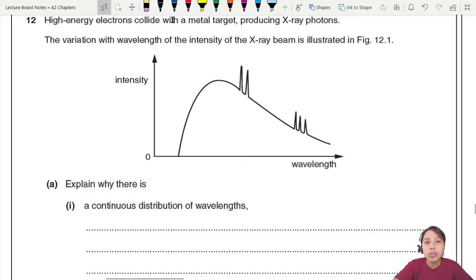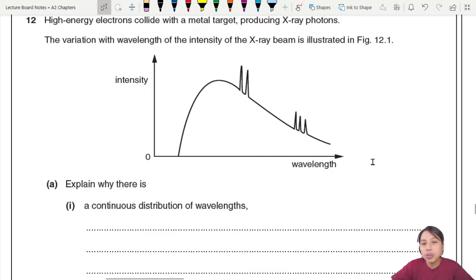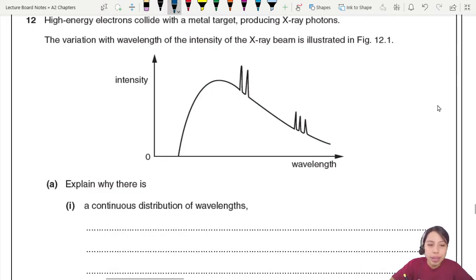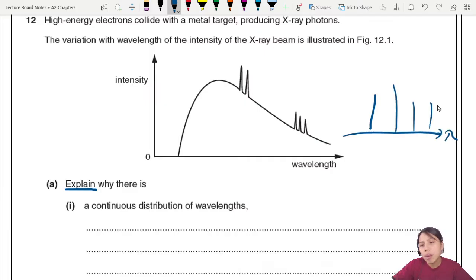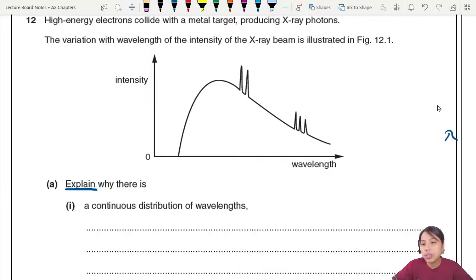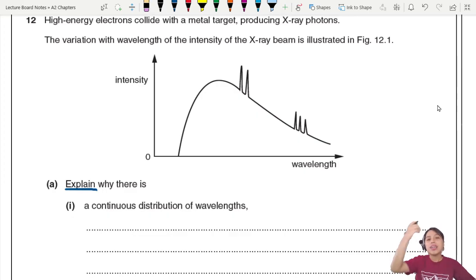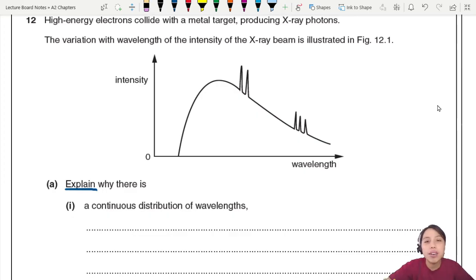High-energy electrons collide with a metal target producing x-ray photons. The variation is shown — the x-ray will cover a huge range of wavelengths all at different intensities, and there is a particular shape to that. The first thing they ask you to do is explain why there is a continuous distribution of wavelengths. You might think discrete energy levels should give just lines, but why is it continuous? That's because the photons emitted here are not from the metal target — they come from a different phenomenon.